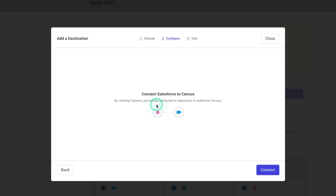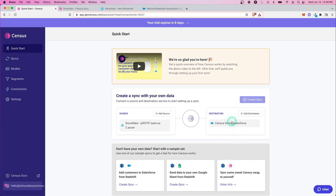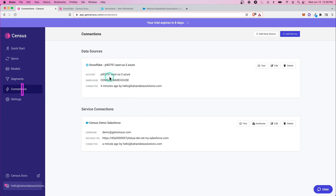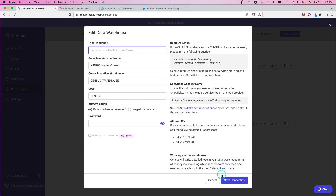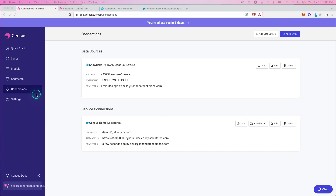I'll click connect and it's going to automatically link to Salesforce because I'm already logged in on my browser. If you're already connected to Salesforce, this is going to be really easy — literally, that was it. Let's click finish. You can see it's already showing the Census demo Salesforce environment. If we go to connections, we can see both connections listed. We can edit them if something changes, and with Salesforce you can see the URL and username used. If it wasn't set up, it would prompt you through the API connection process.